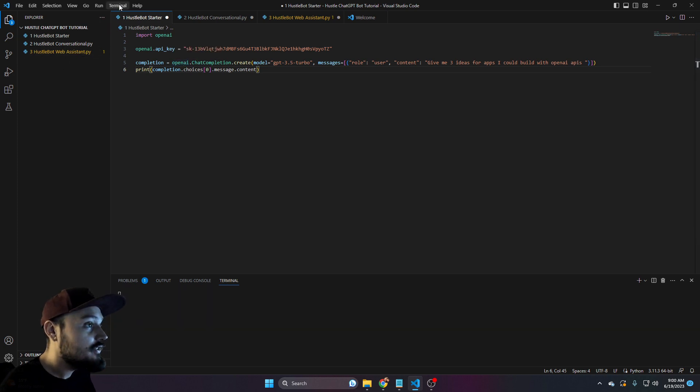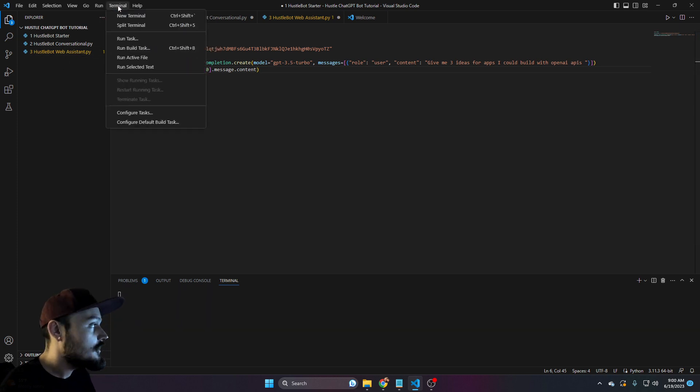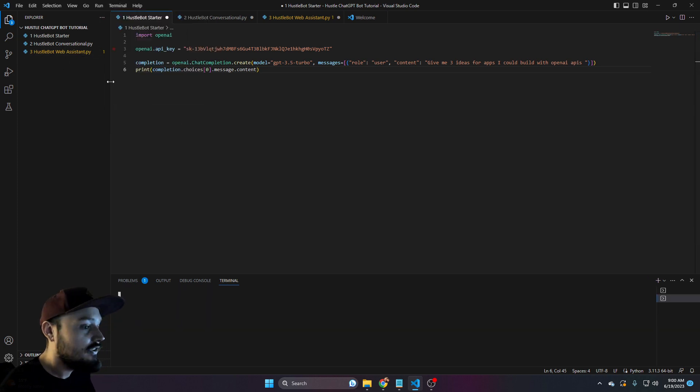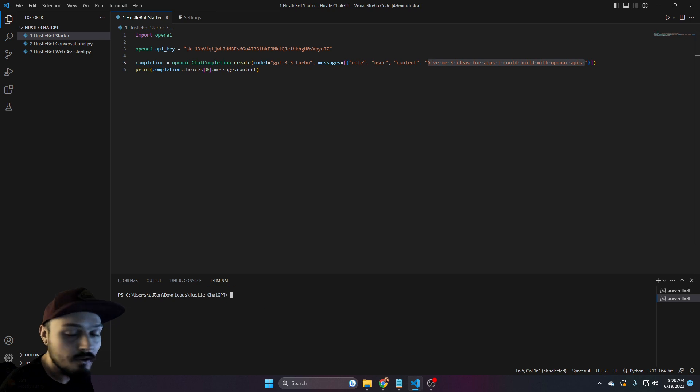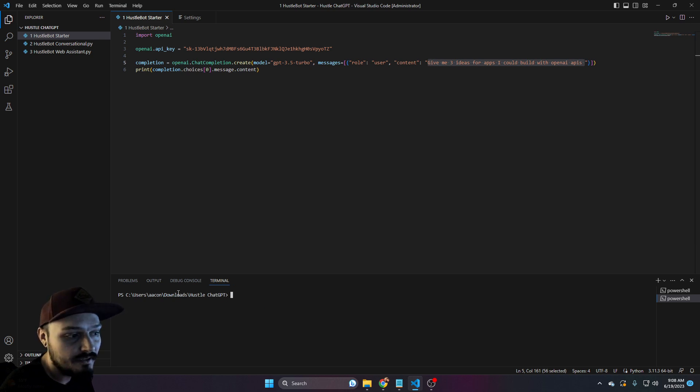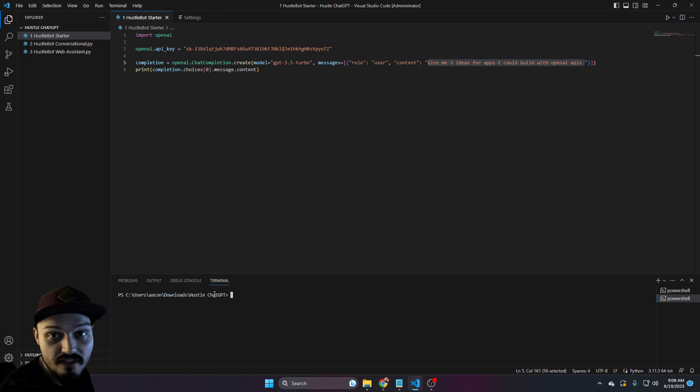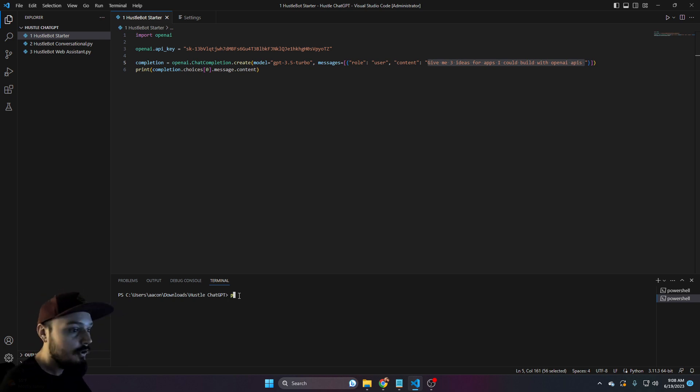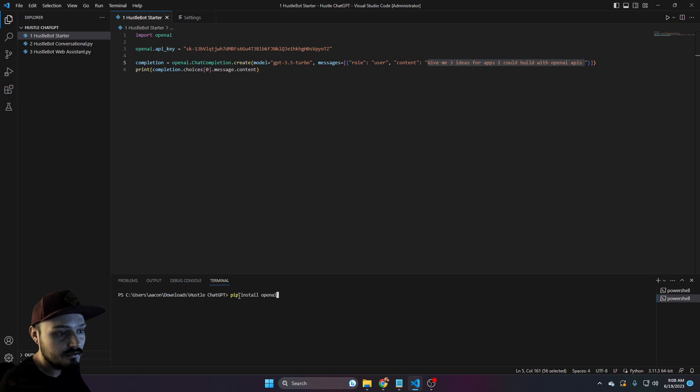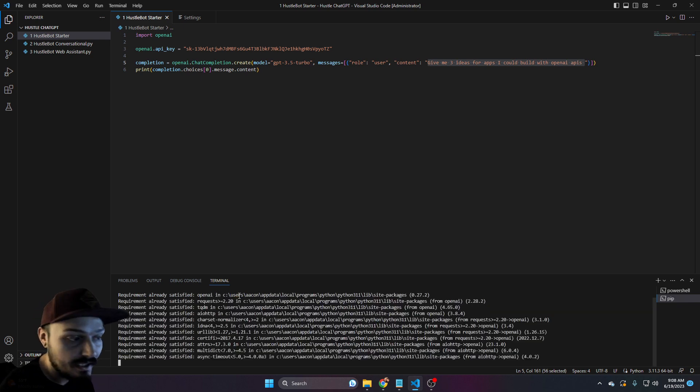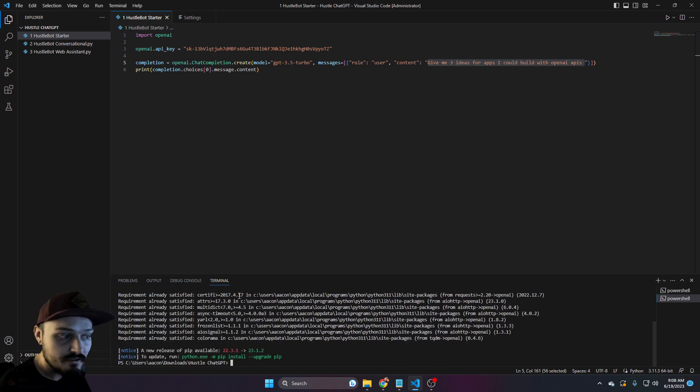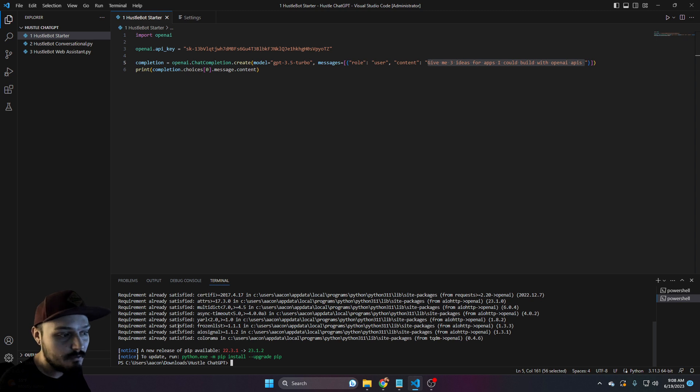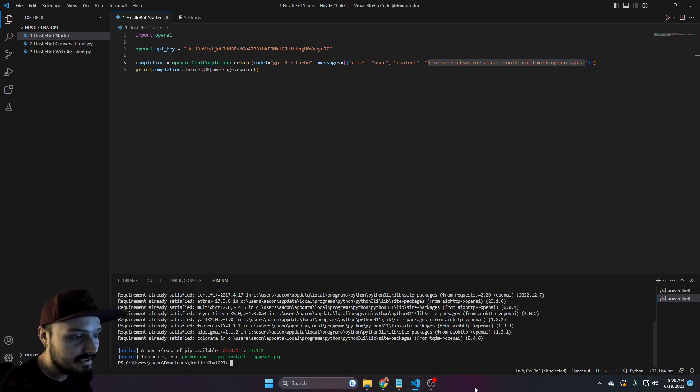All we need to do is go up to terminal and click on new terminal. It should load and you'll know it's loaded correctly if the end is the actual file that you should be in, in which case it is for us. We're going to type in pip install OpenAI. Go ahead and hit enter. Wait for a minute. You'll see that I already have it because it says requirement already satisfied.